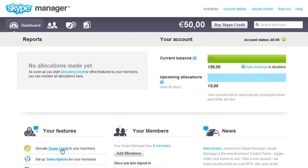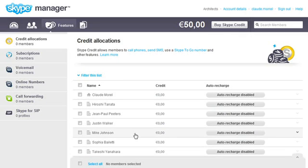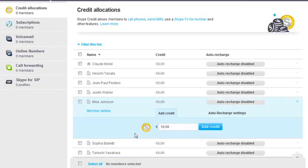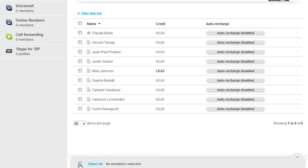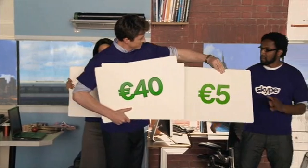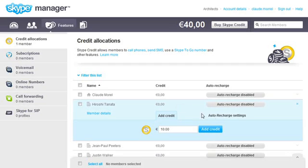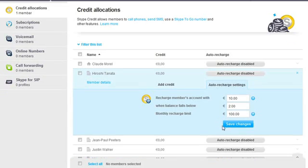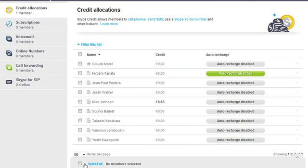Now it's time to allocate credit to your members. You can add credit to individual members, or share it out to everyone. You can set someone's credit to auto-recharge, or set it for everybody at once, so you don't have to think about it.